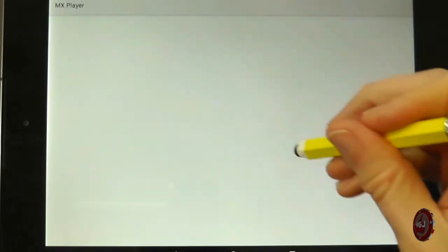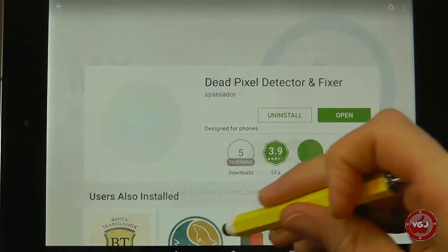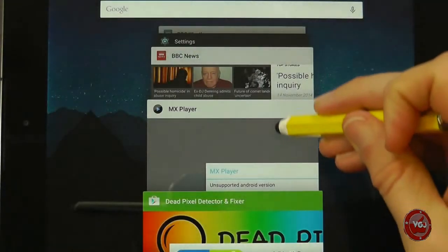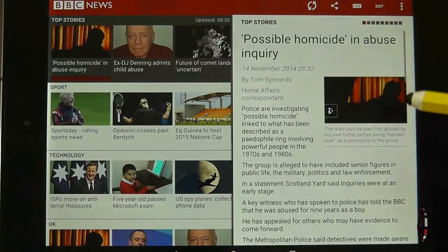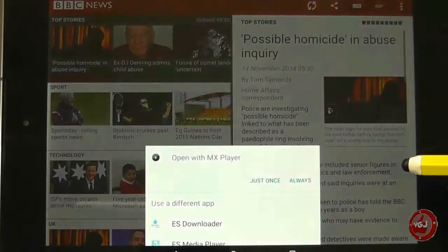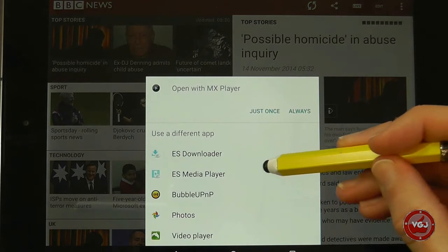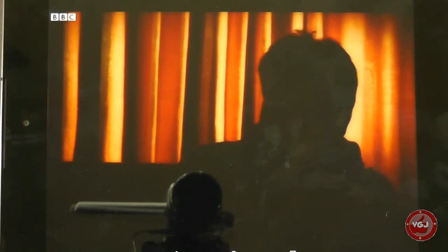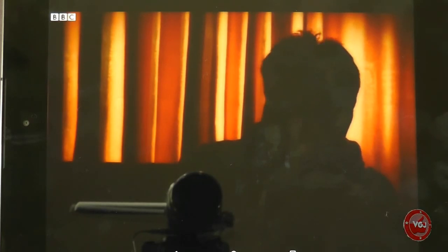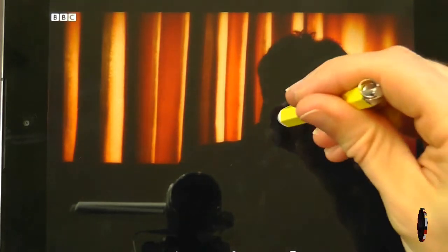Just to show that in this particular example I do have other methods of playing the media — going back to the BBC website, trying to play the media and using the ES Media Player. That should play the video fine. It's just a case of whether the developer has anticipated that Android Lollipop 5 could cause problems for their particular application.